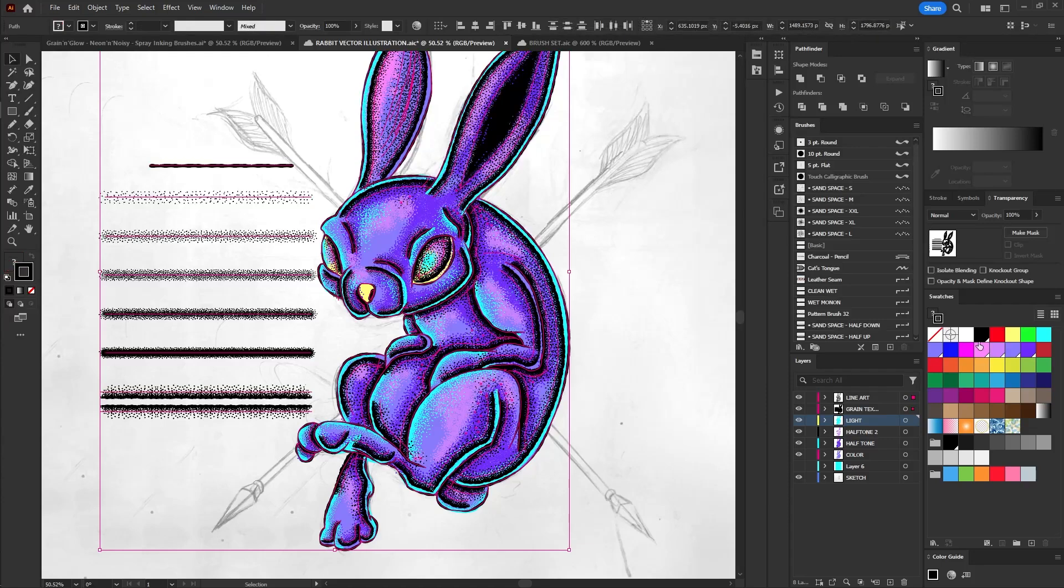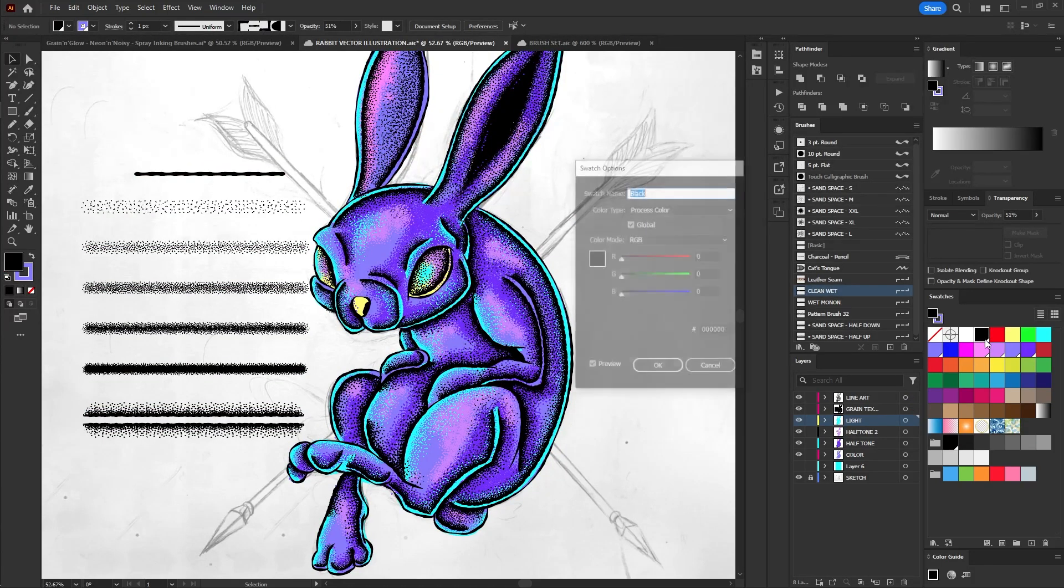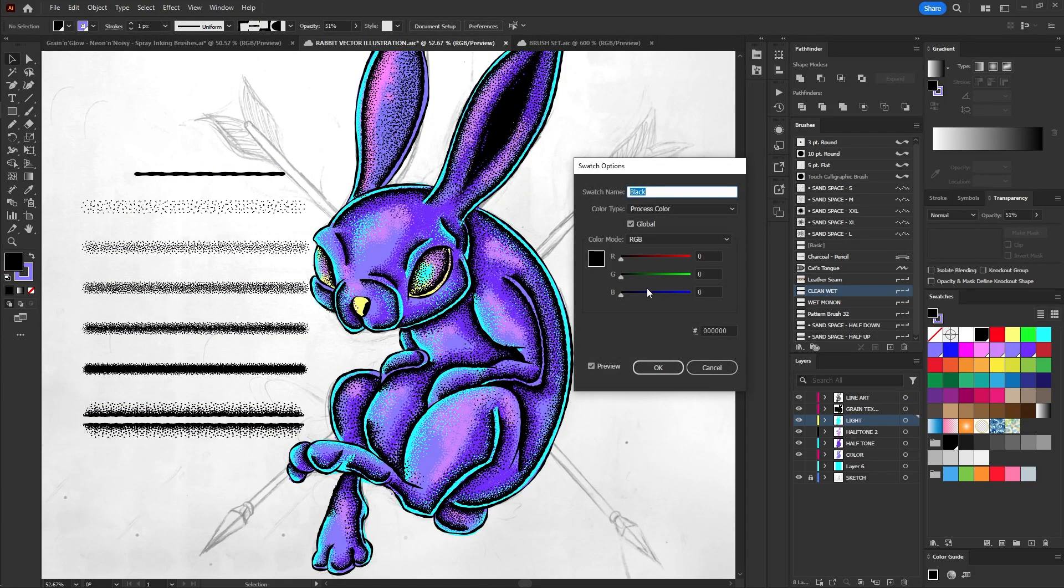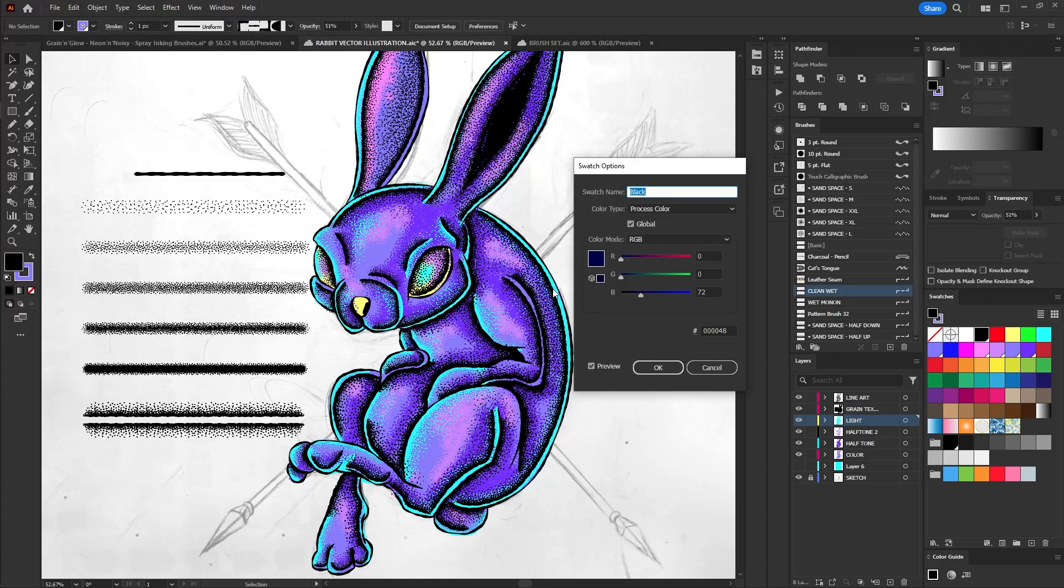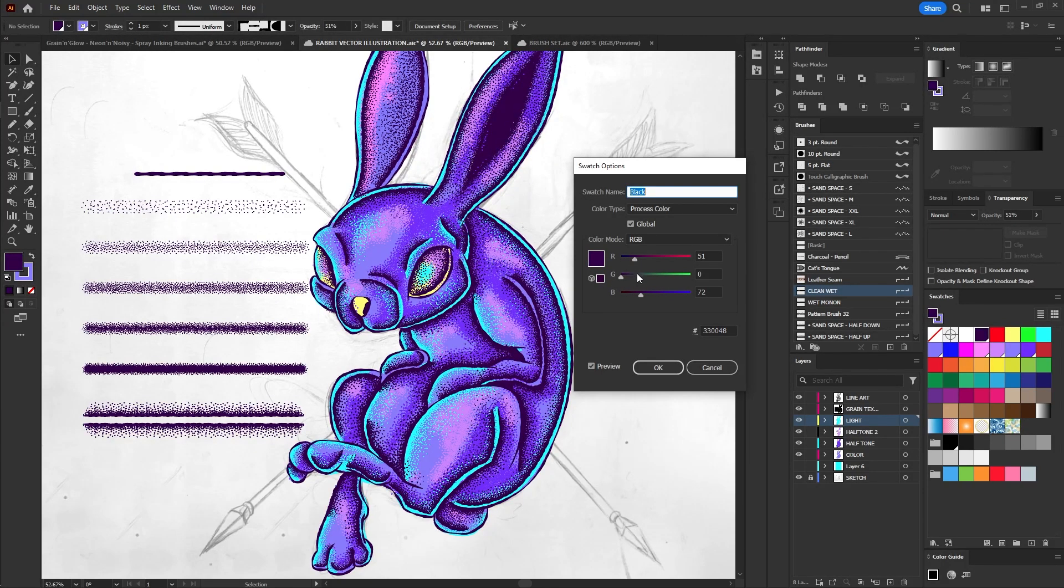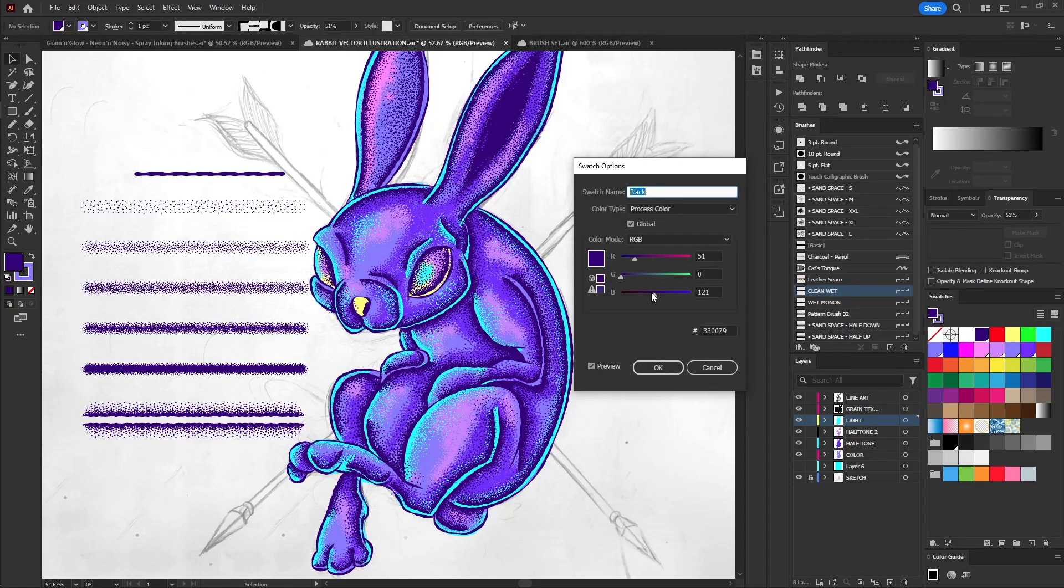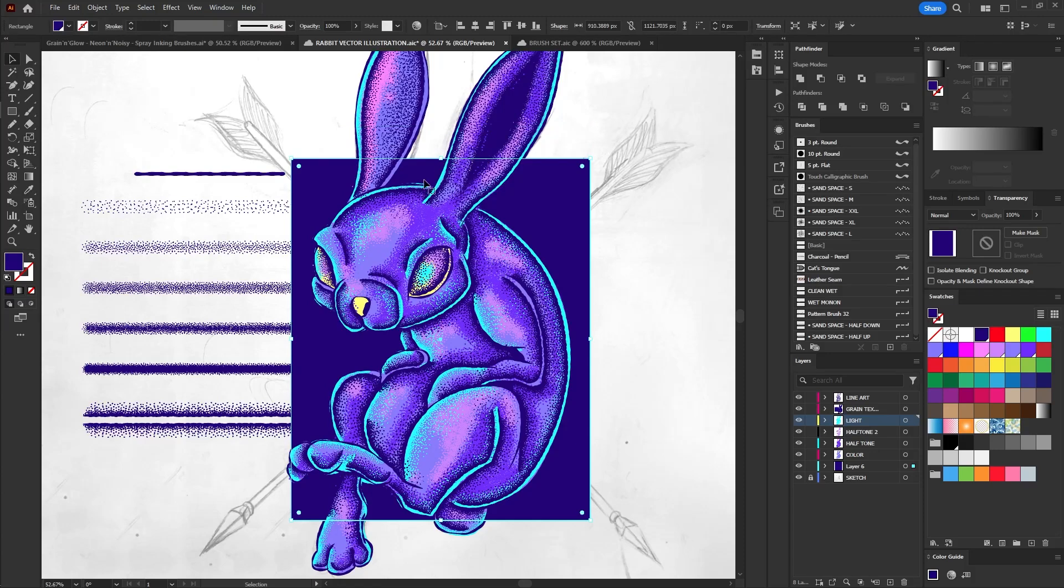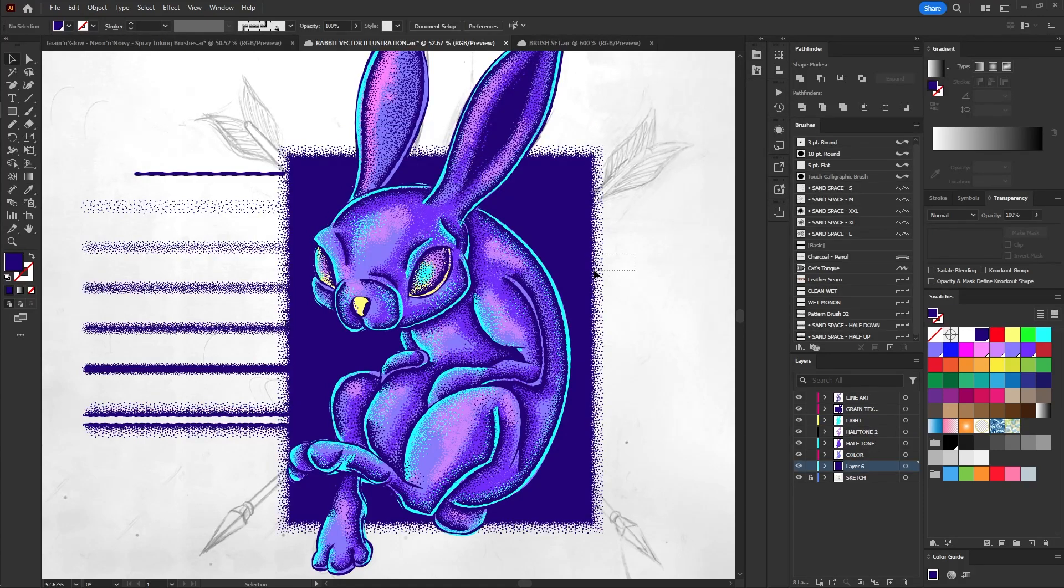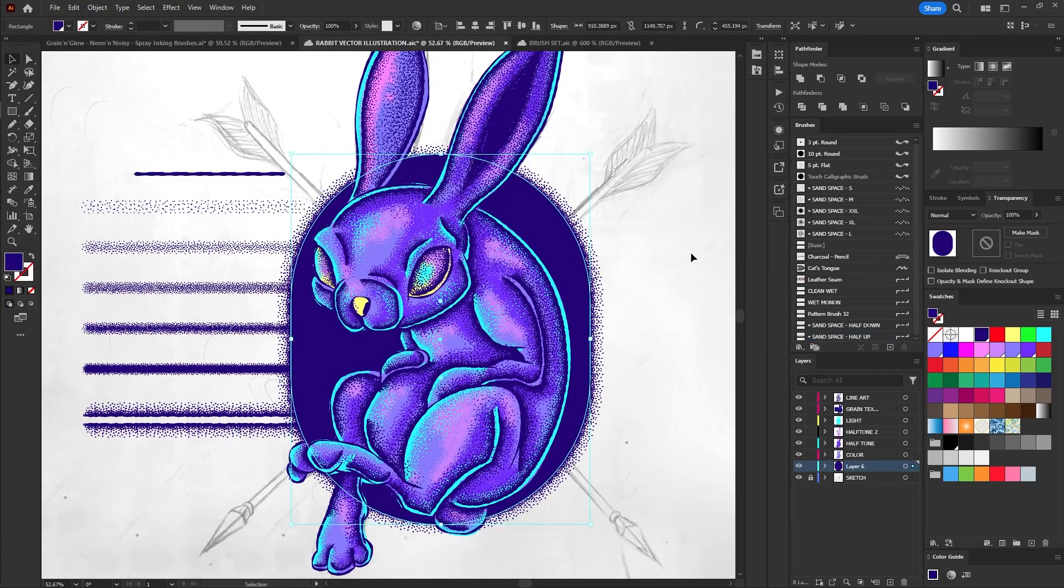We can also change the color of the outline along with the half spray textures simultaneously. Since we used the same color for both, which is black, we'll apply the same process as before. Select the outlines with the same color, create a new global color, and assign a tone that matches the current palette. We can also create common shapes like circles, squares, and triangles, and apply the grain outline.